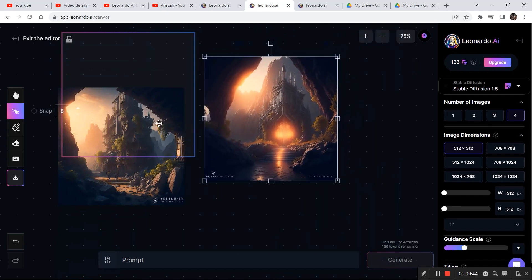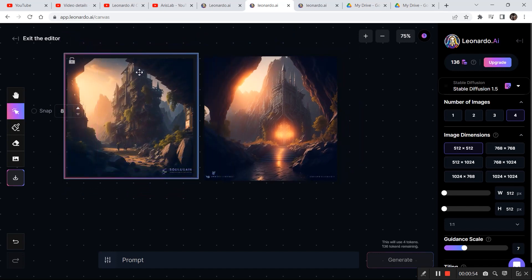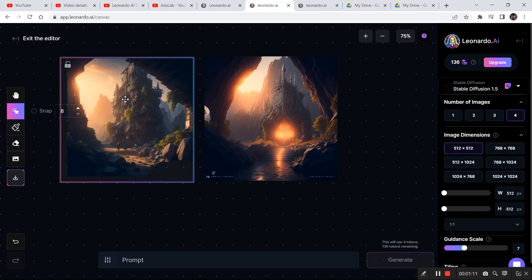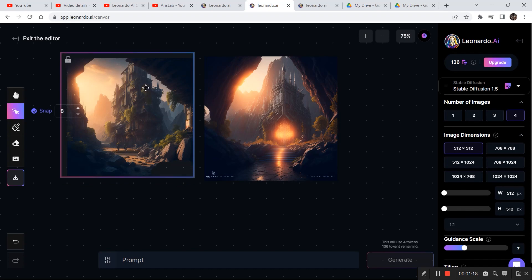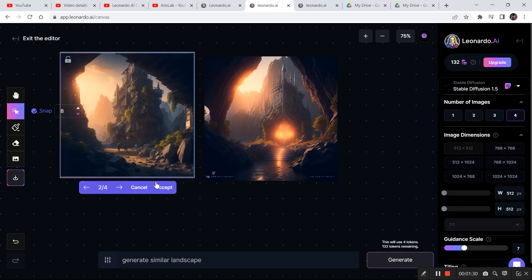One thing I'm noticing is that there is some unwanted text in the images that I do not want. So I'll bring the bounding box onto the text, click on the erase tool, increase the size of the tool, and erase that part of the image. Then I'll place the bounding box exactly on top of the area using the snap button and write something like 'generate similar.' As you can see it filled in the whole image — this option is the most accurate, so I'll click accept.